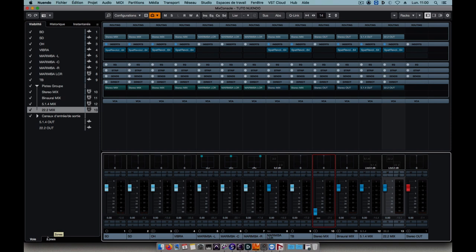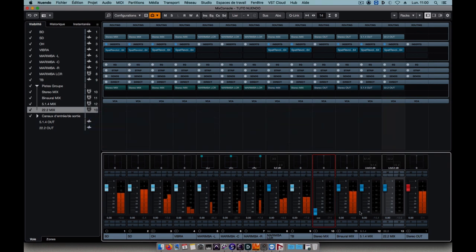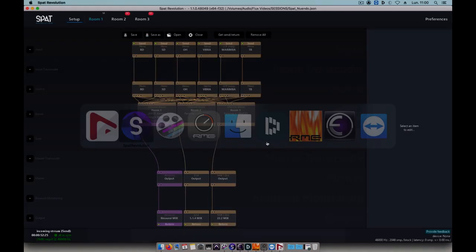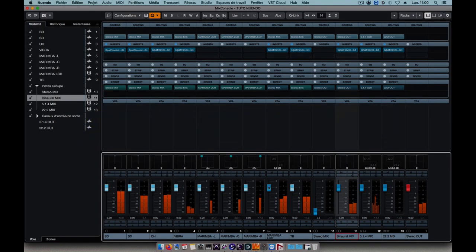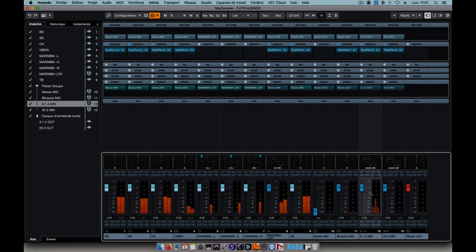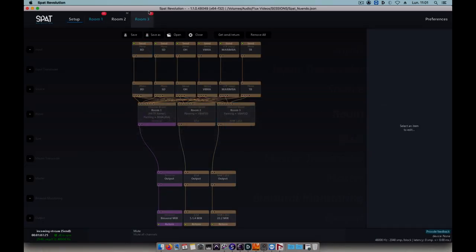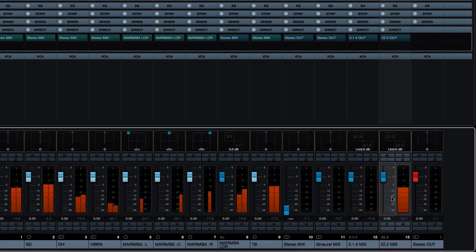Now let's check that everything's okay. I'll begin by muting all my rooms in SPAT. Listening to the first one, we indeed have the binaural path coming through the binaural mix bus. The second should be the 5.1.4 in the 5.1.4 mix track. I can't hear this because the video is in stereo and my 5.1.4 outputs are connected to other hardware outputs. And my last room, corresponding to the 22.2. That's coming back through the 22.2 mix track.